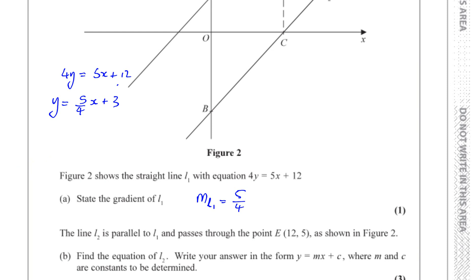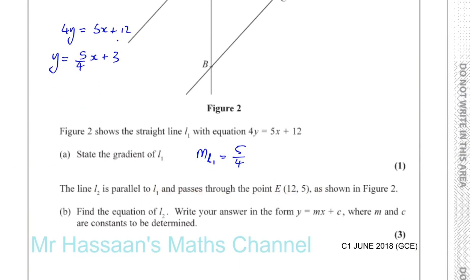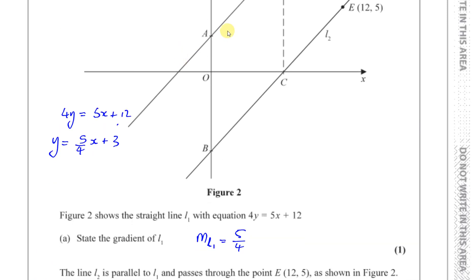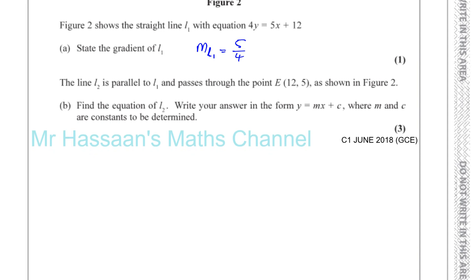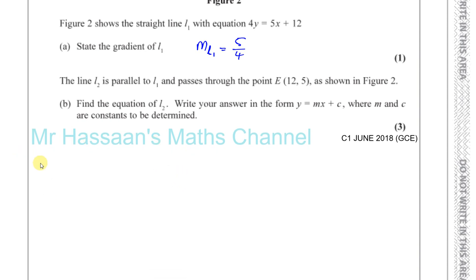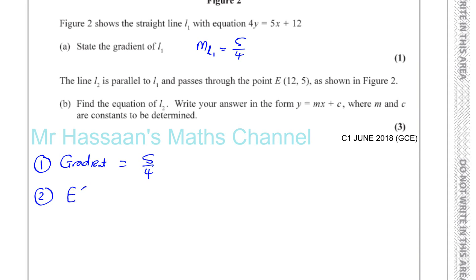The line 2 is parallel to line 1 and passes through the point E with coordinates 12, 5, as shown. Parallel lines have the same gradient. To find the equation of a straight line, I need two bits of information: the gradient of the line, which is 5 over 4 (since it's parallel to line 1), and a point on the line — point E at coordinates 12, 5.